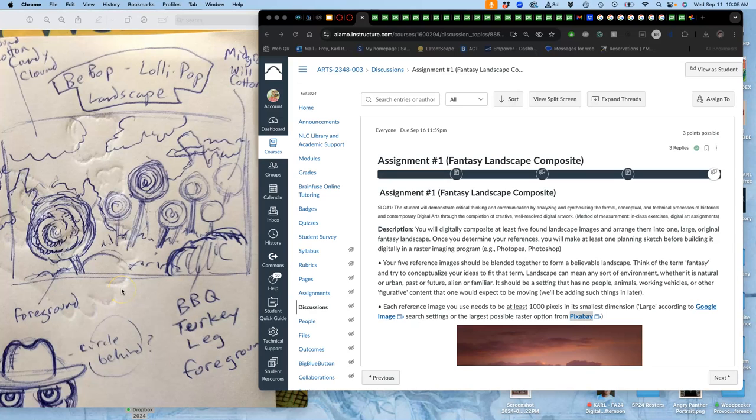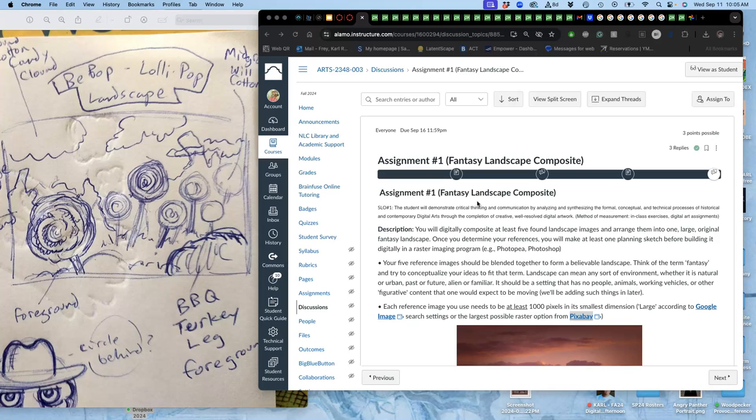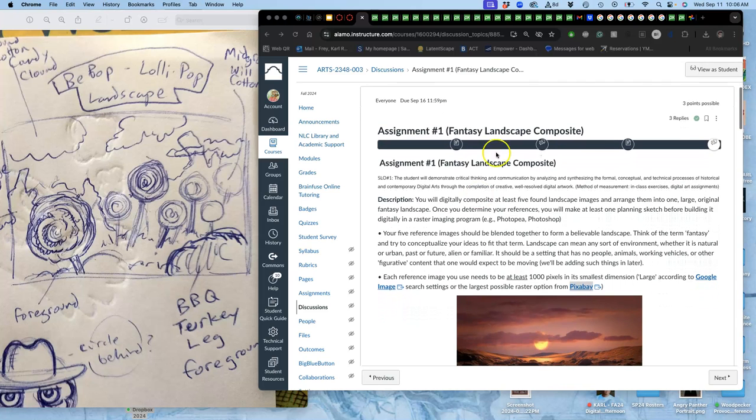Alright, we are continuing with assignment one, our fantasy landscape composite. Composite is a digital version of collaging. We'll address our question of the day, number one, which is about advantages of digital versus traditional. But if you look at digital collage versus traditional collage, the digital advantage is that you can shrink your images, stretch them, change their colors, flip them. It's very different than being limited to what you cut out of a magazine. So we are doing a fantasy landscape.